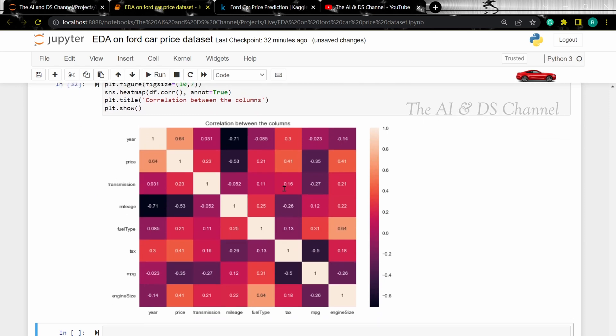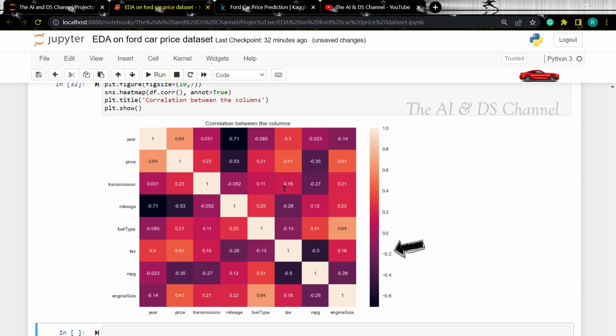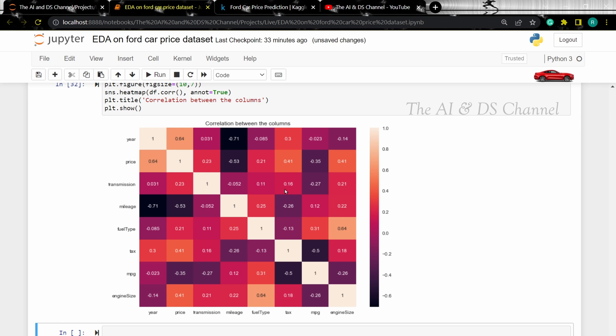Now that looks easier to compare and find. Lighter values indicate a high correlation and darker values indicate a low correlation. From the heatmap, we can infer that the price has a high correlation with the year. Now we can also print and sort the correlation values for the price column.